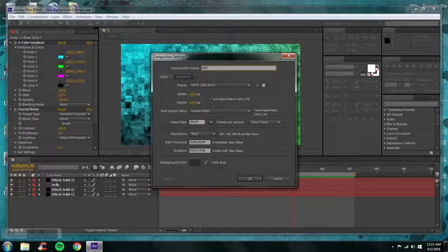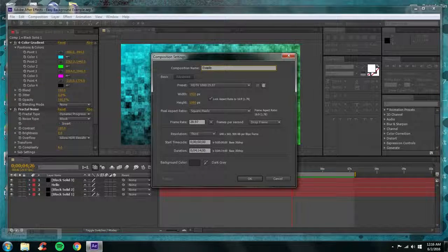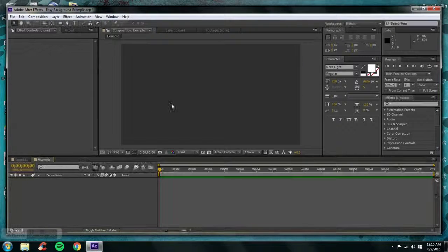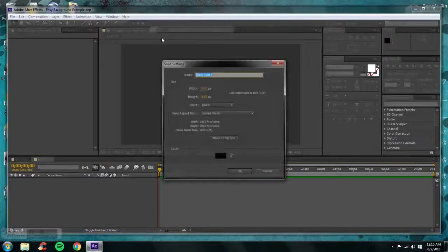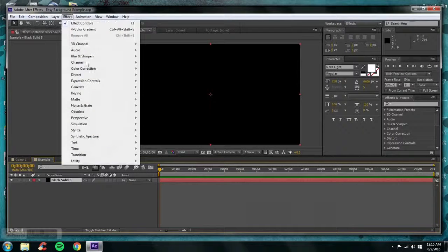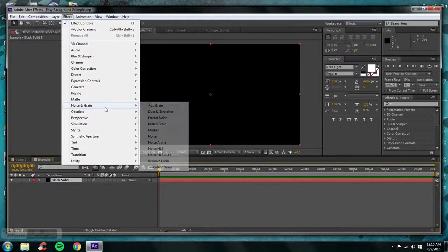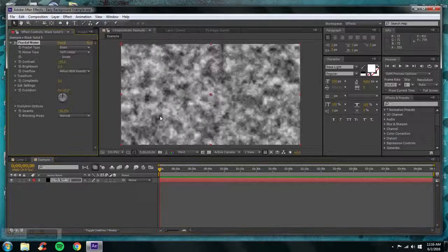Go ahead and open up a new composition and name it 'example.' Then open up a new layer, a new solid, and go down to the Noise and Grain section and select Fractal Noise.